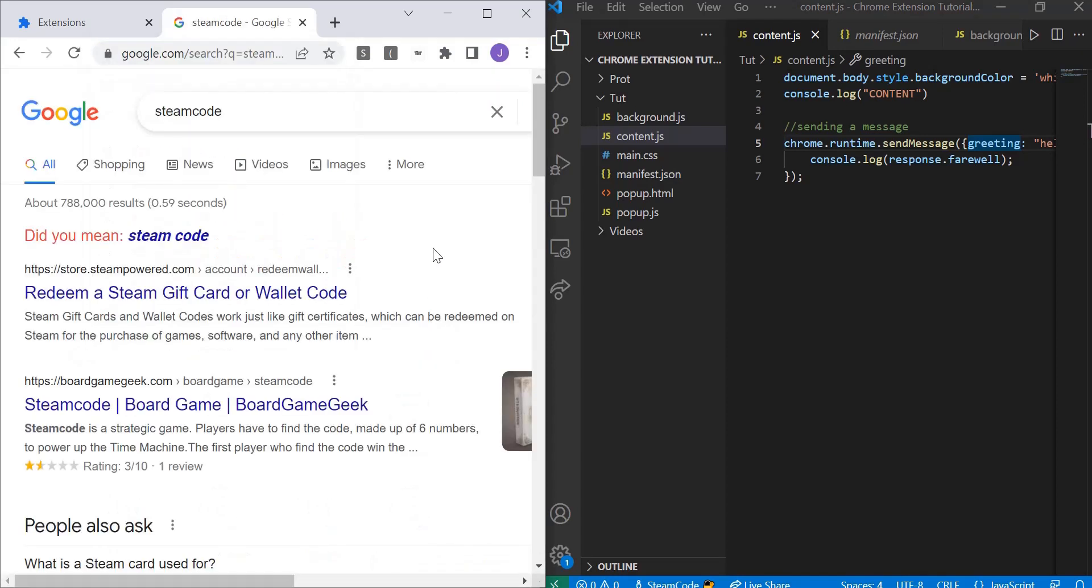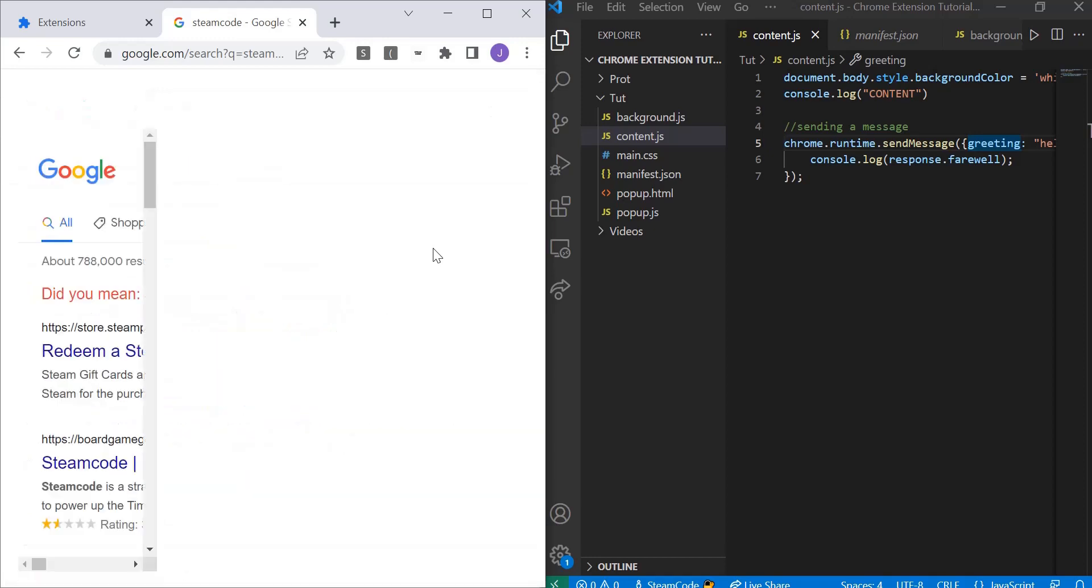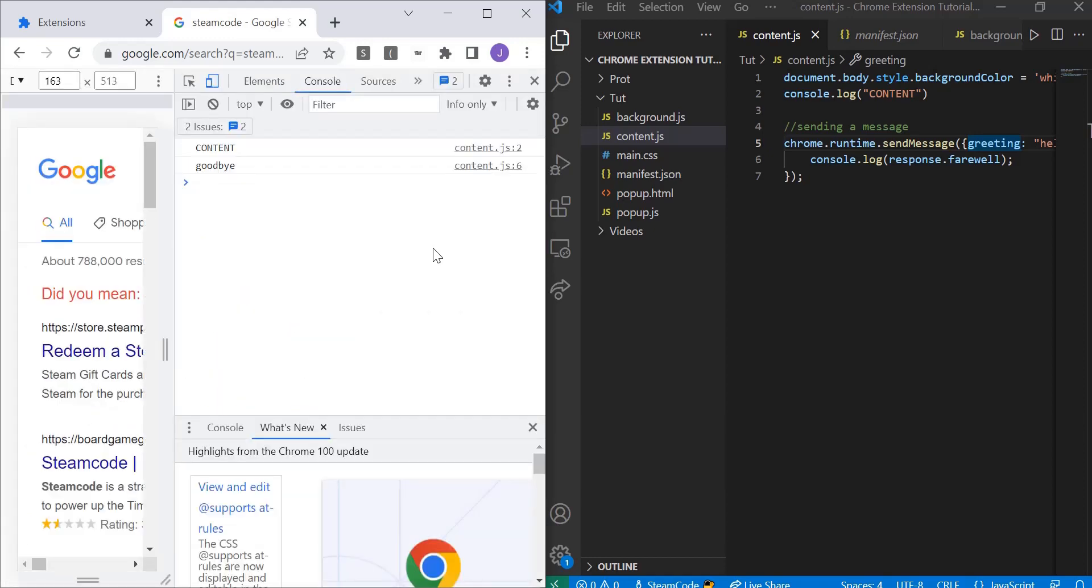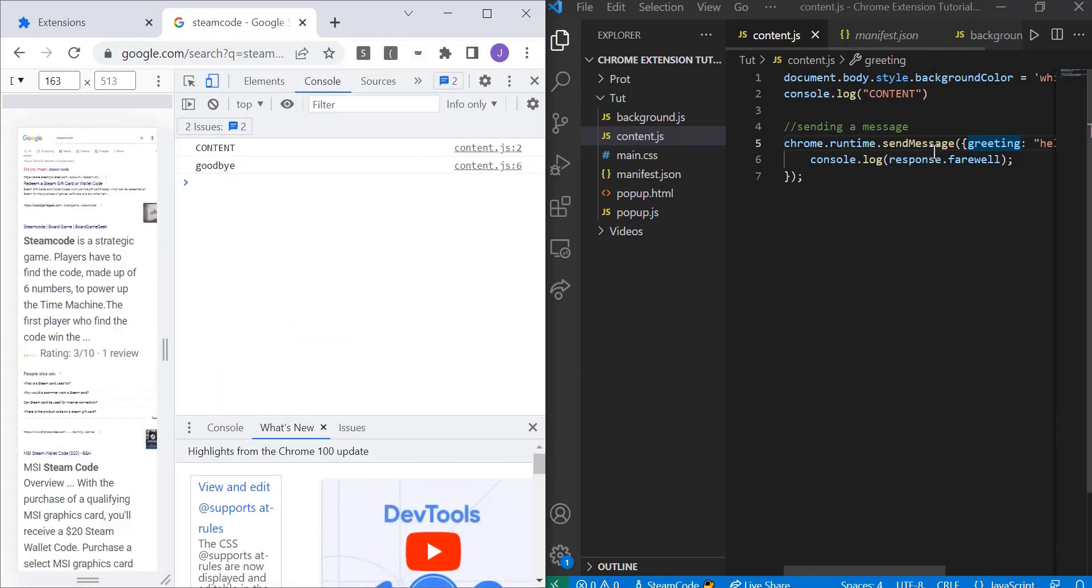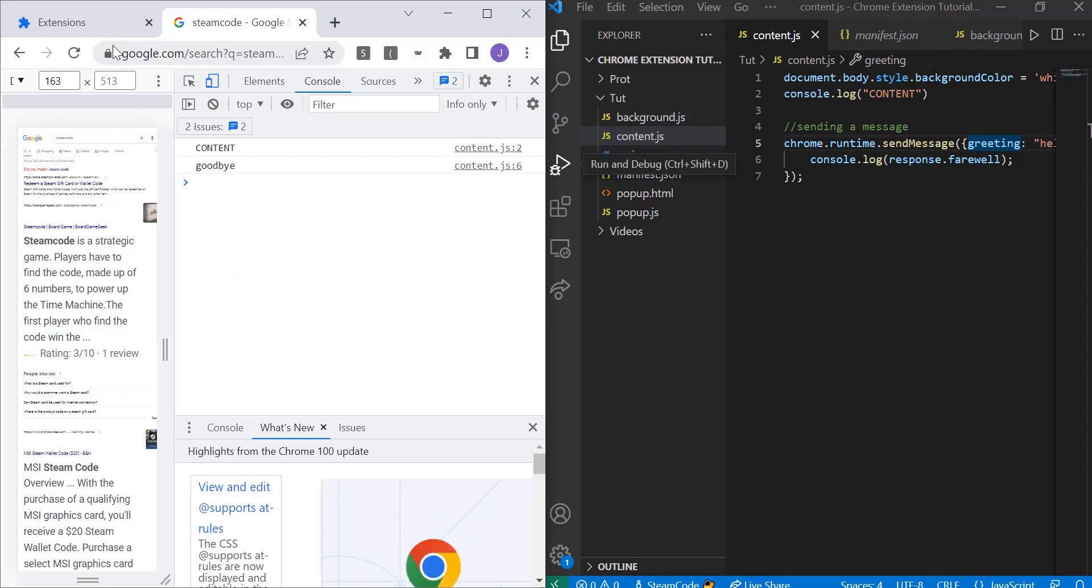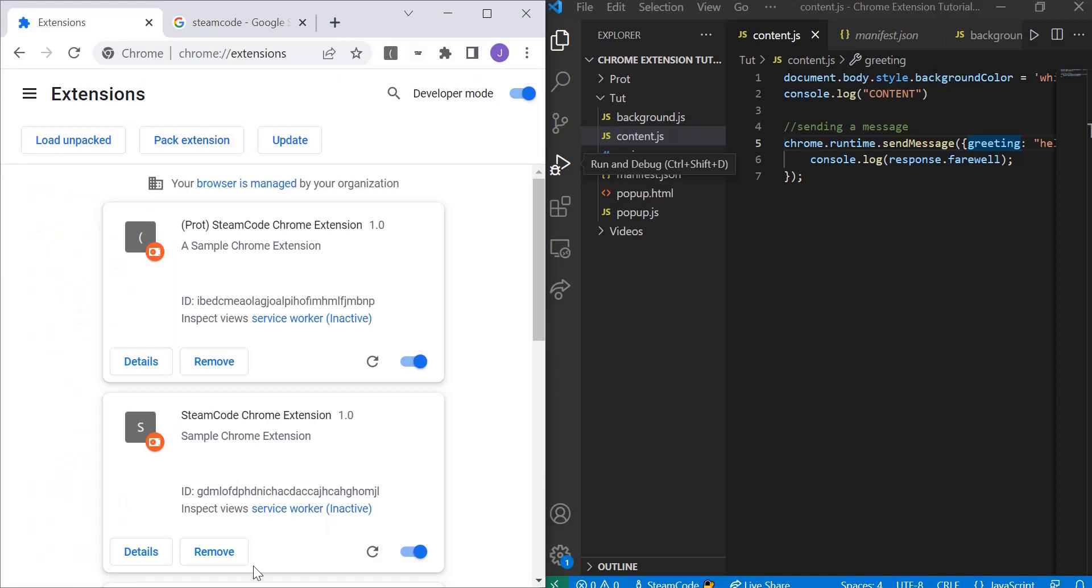Now let's open up our console. As you can see, when we open up our console, at first it says content—that was from the previous video, console.log content—but then it also says goodbye.